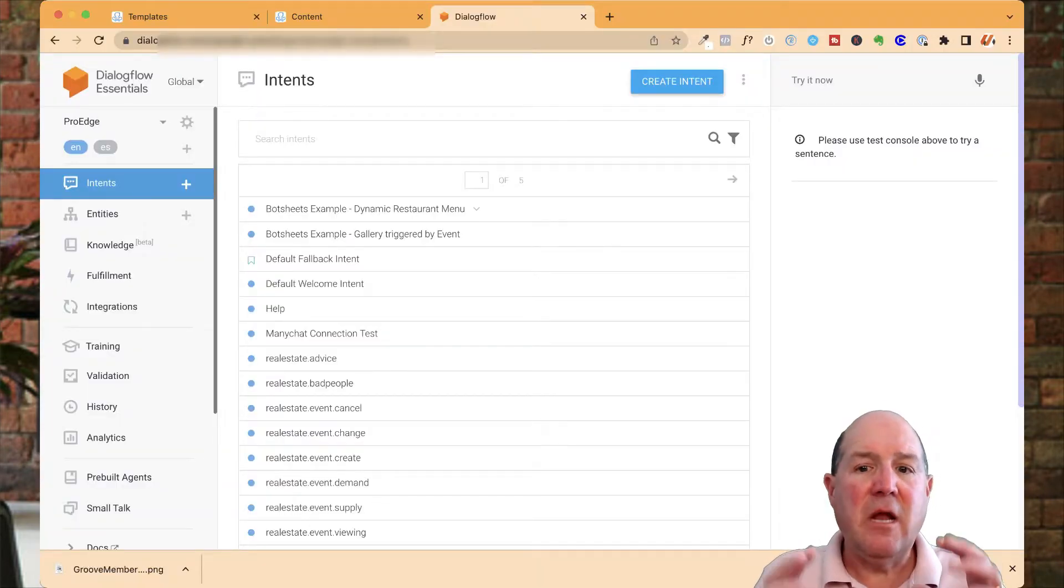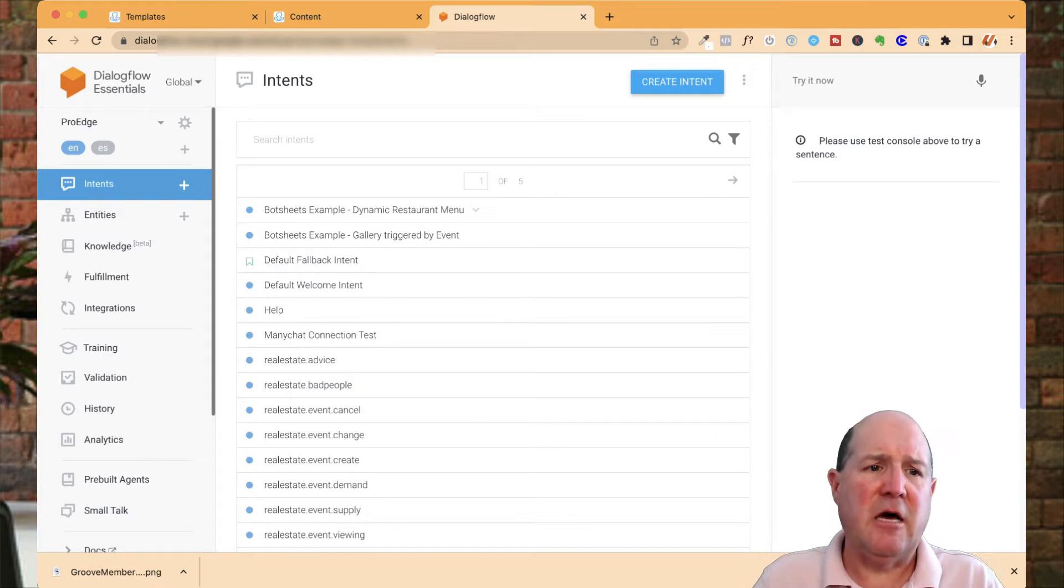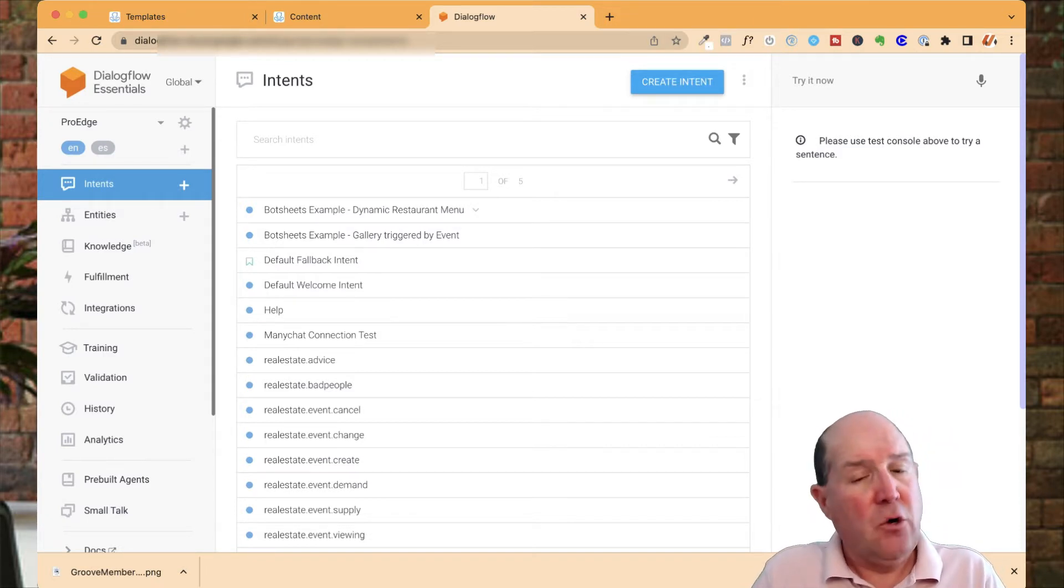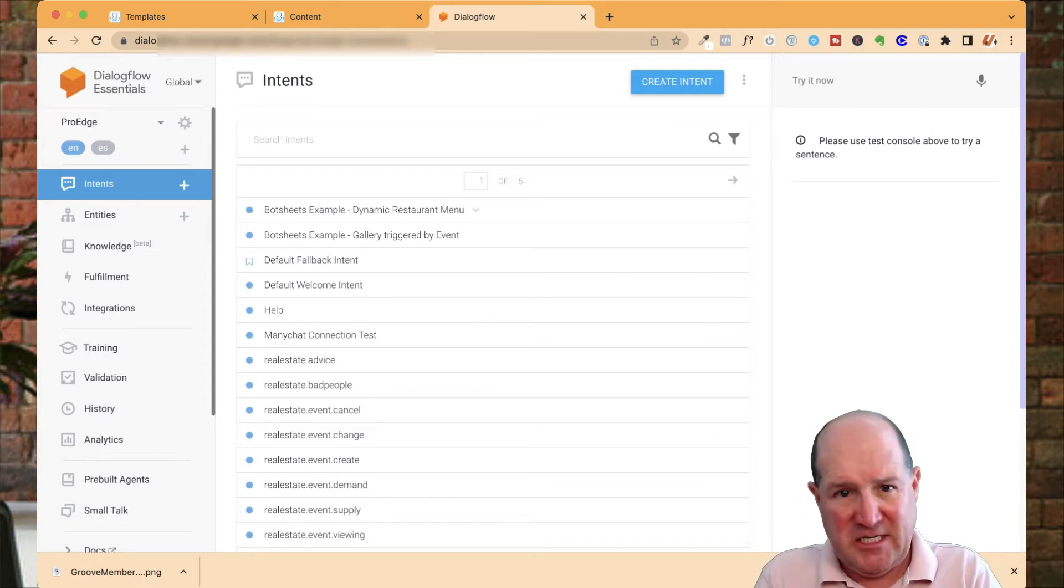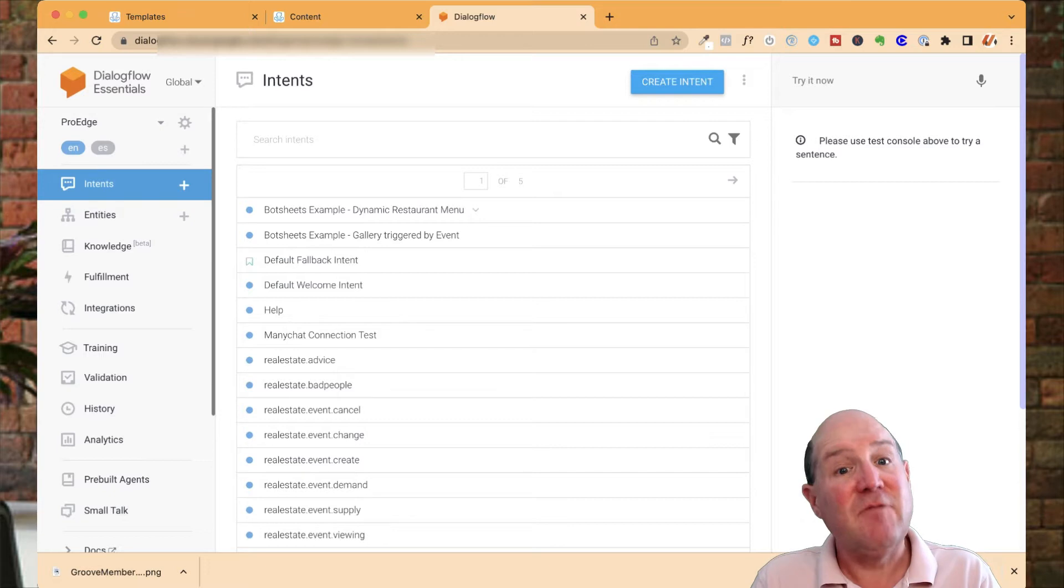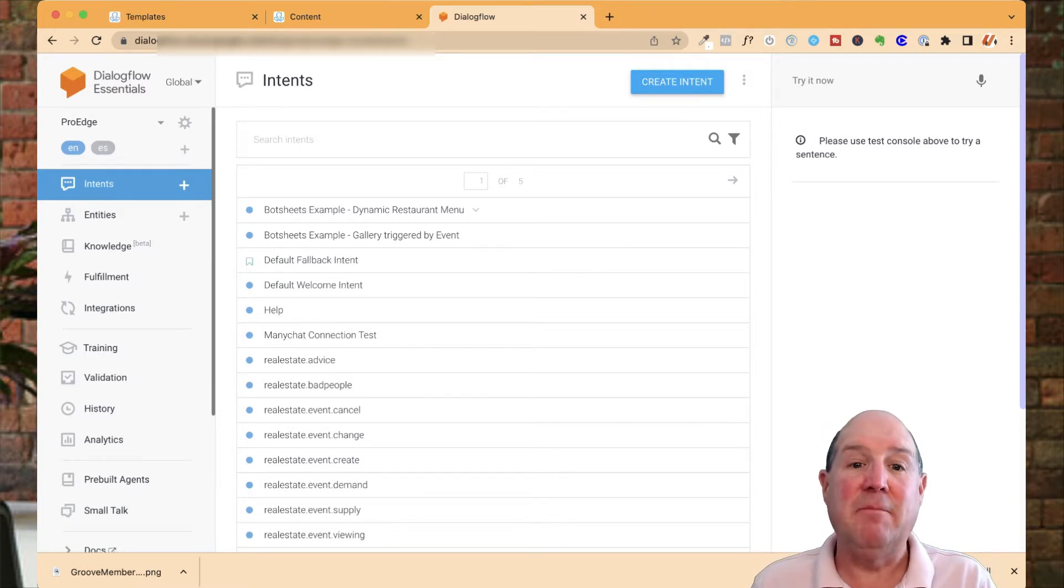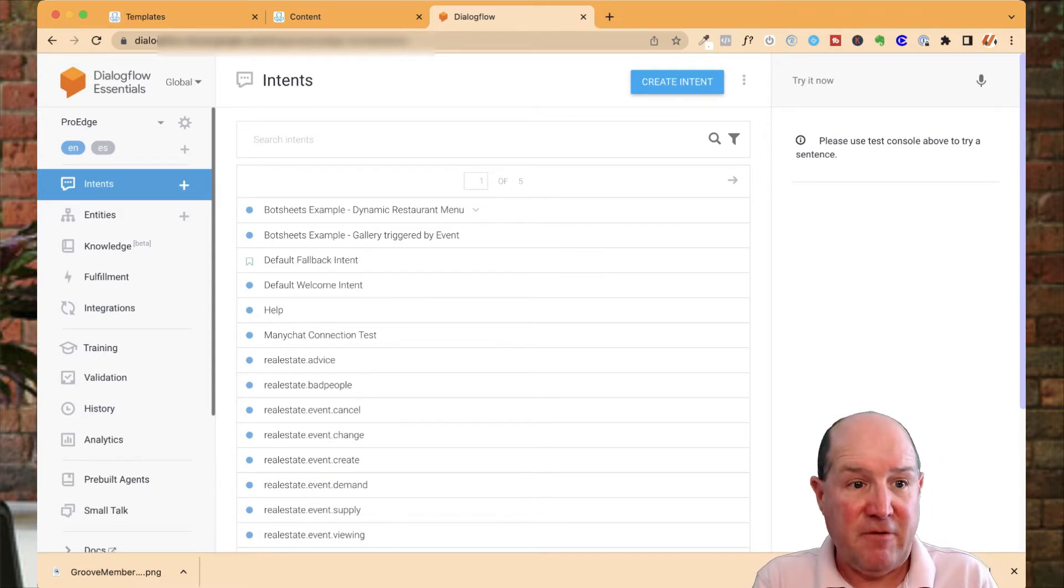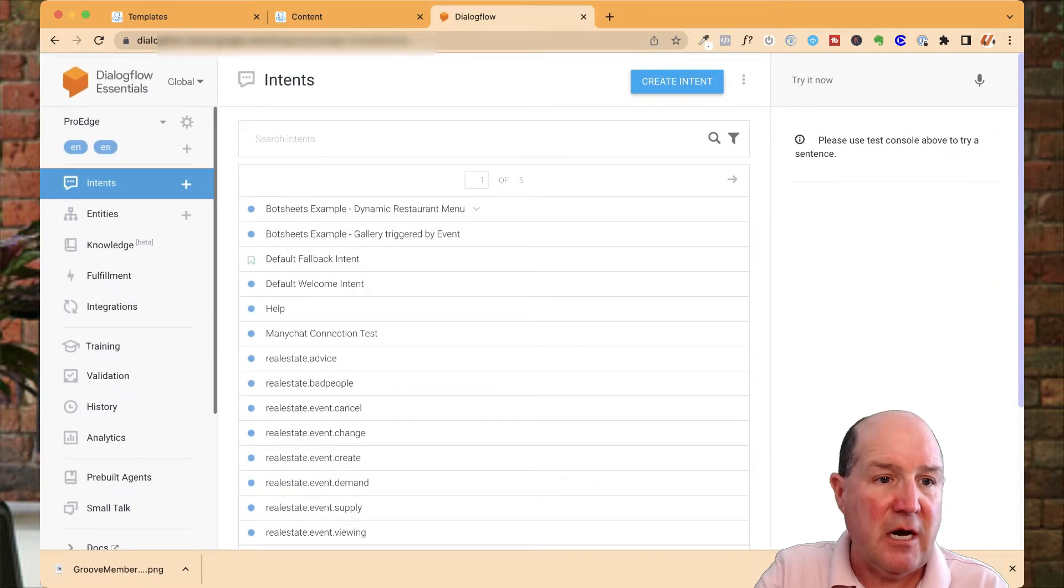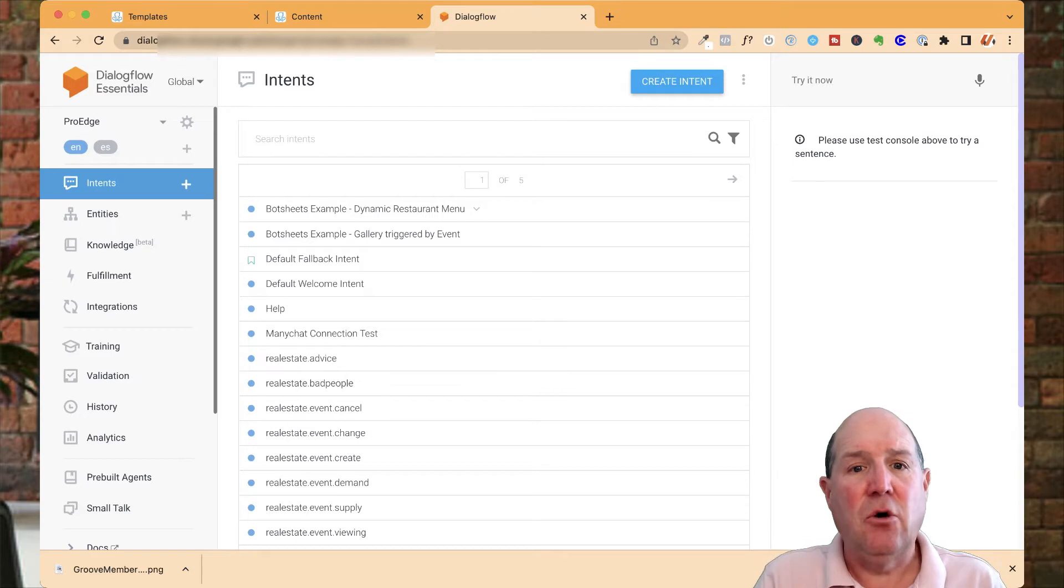When you log into your Dialogflow system, we're using what's called Dialogflow Essentials, which is a free account from Google. You don't have to start paying until you get more and more conversations going in your system. I've been using this for two years and haven't had to pay based on all my leads in my real estate business. On the left-hand side is the Dialogflow menu. You'll see the ability to hit this plus sign.